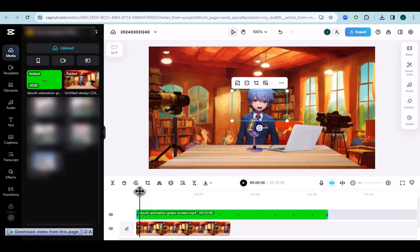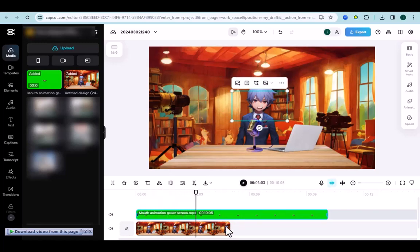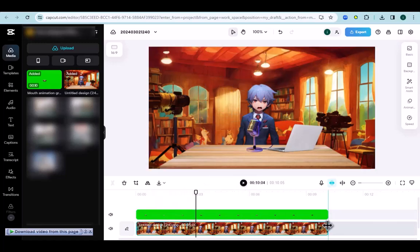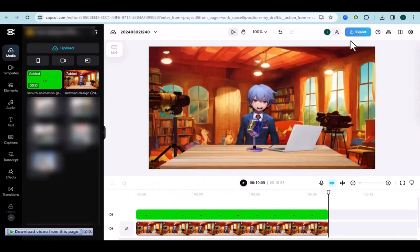For a better experience you can add effects in the effects section. And with that I would finish this. Finally press export and you have completed your animation.